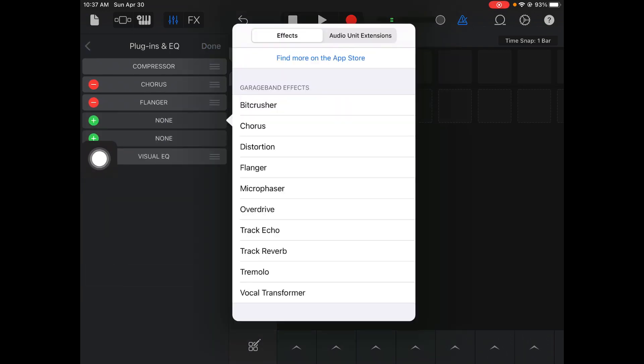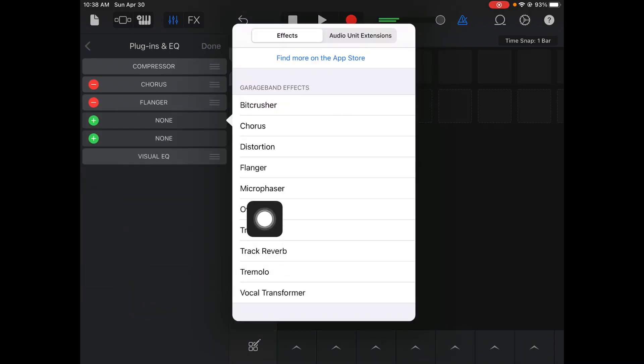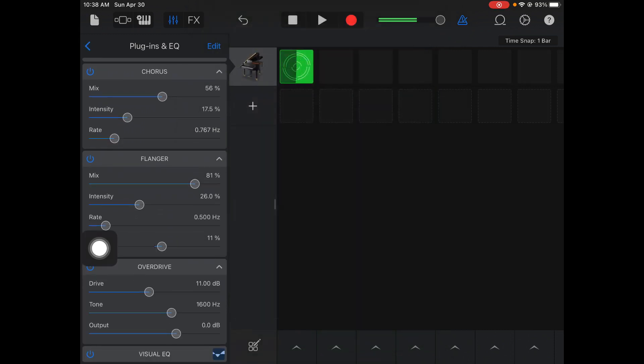So you can just experiment with it until you find a level that you like. Let's look at a couple more. You have more options here. Overdrive.